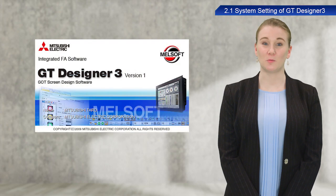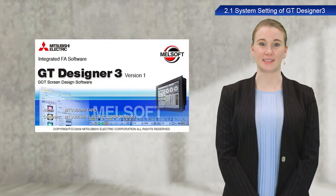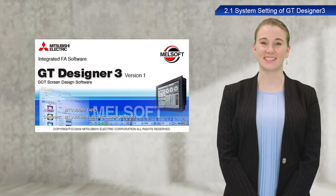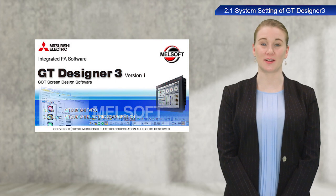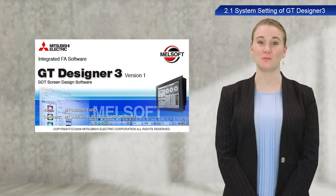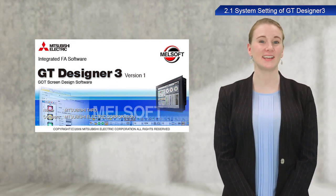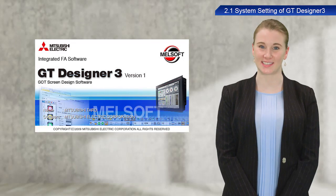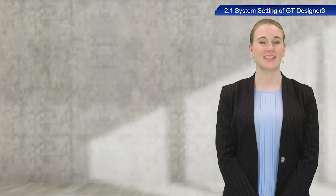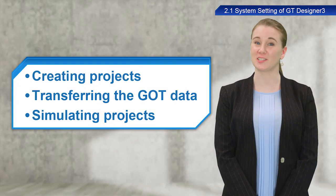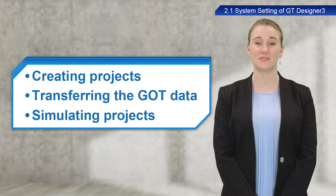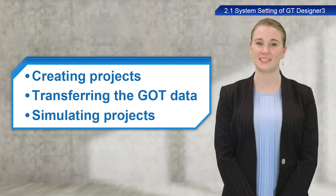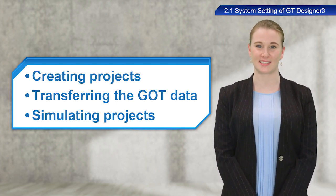GT Works3 is a software suite that contains the GT Designer3 software used to create GOT1000 and GOT2000 series screens. This software can also be used to transfer data and load data from GOTs and run simulations.